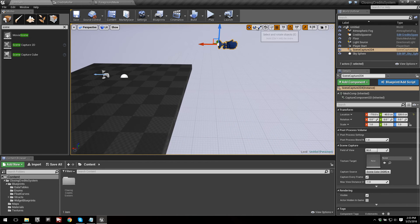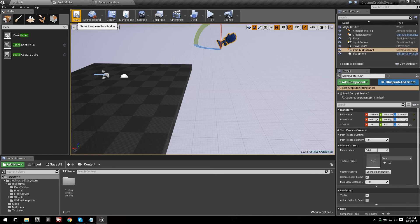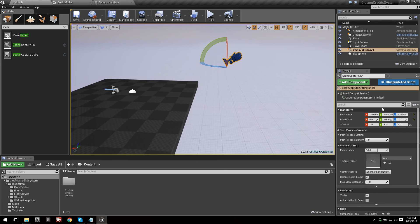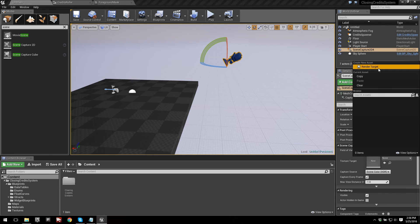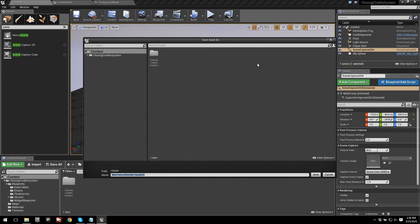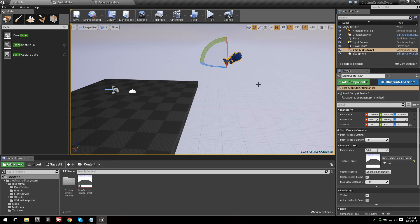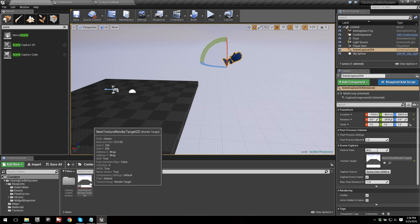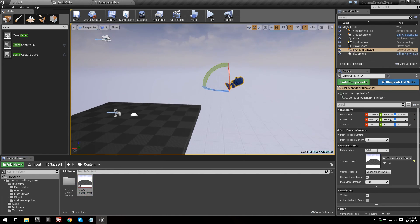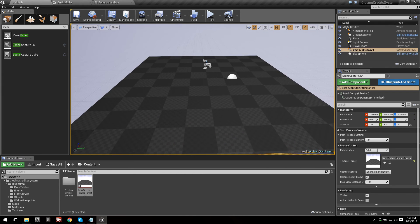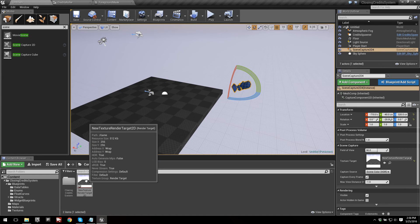Let's position the Scene Capture 2D and aim it down a little bit. Now look in the Details panel at Texture Target — this should currently be empty by default. Click on it and create a new render target. Save it in Content, then open the render target. You can see the thumbnail updates with the scene view from that camera.